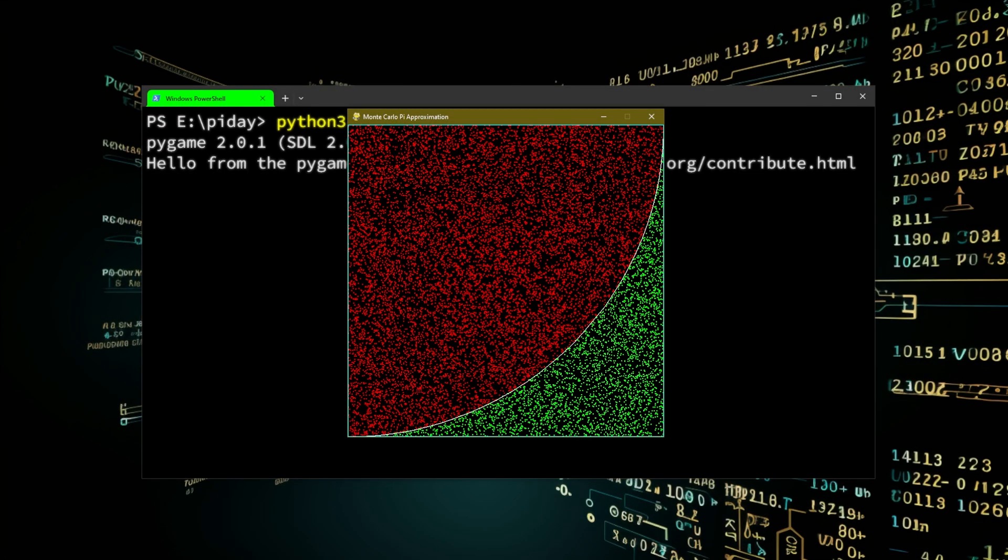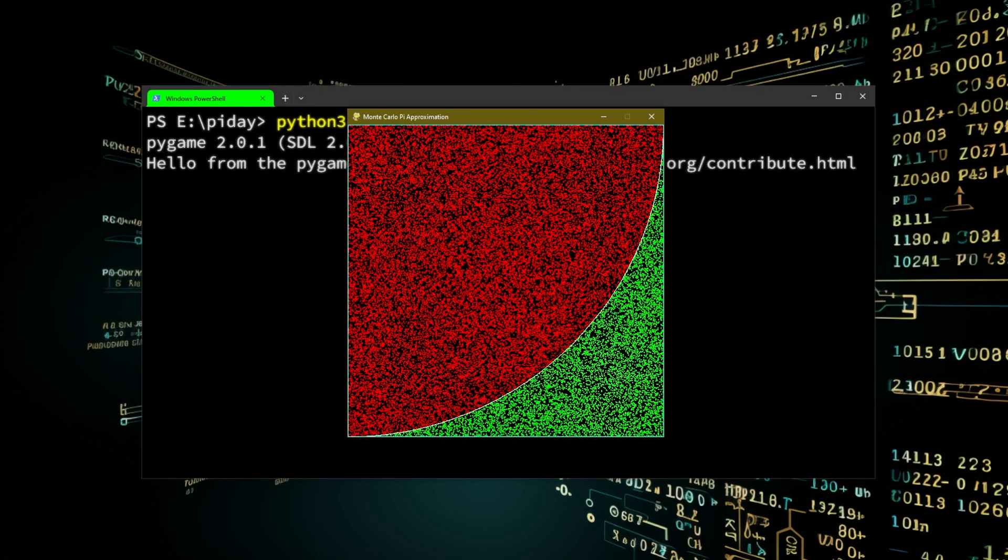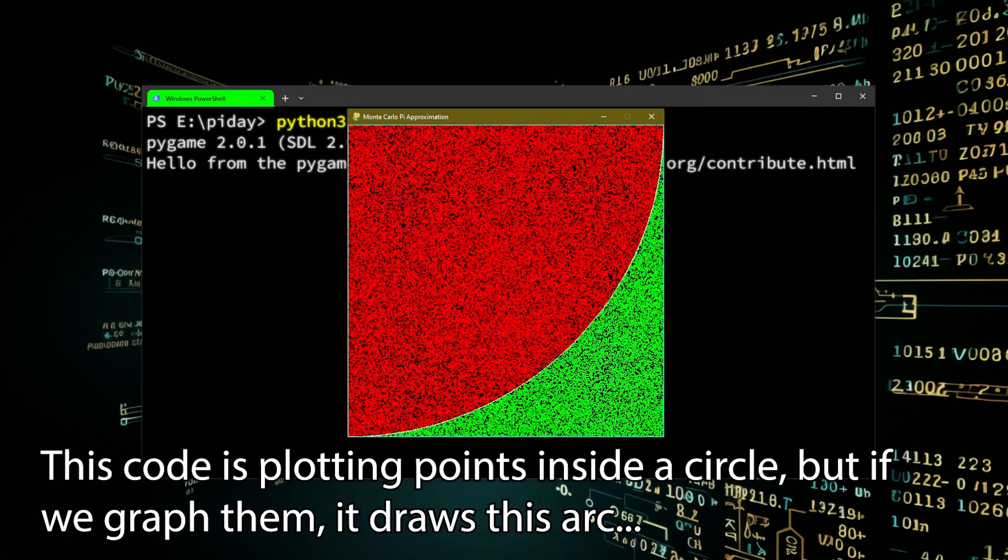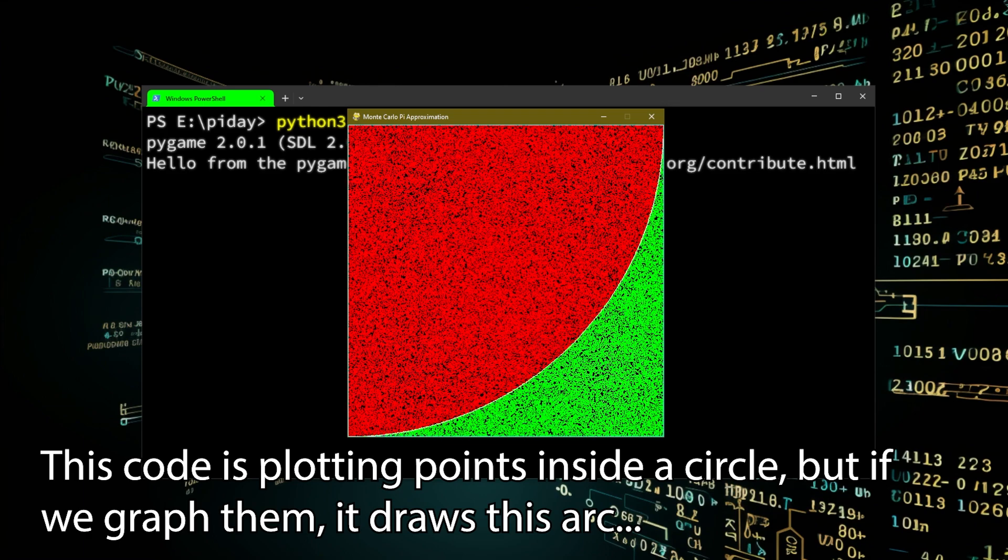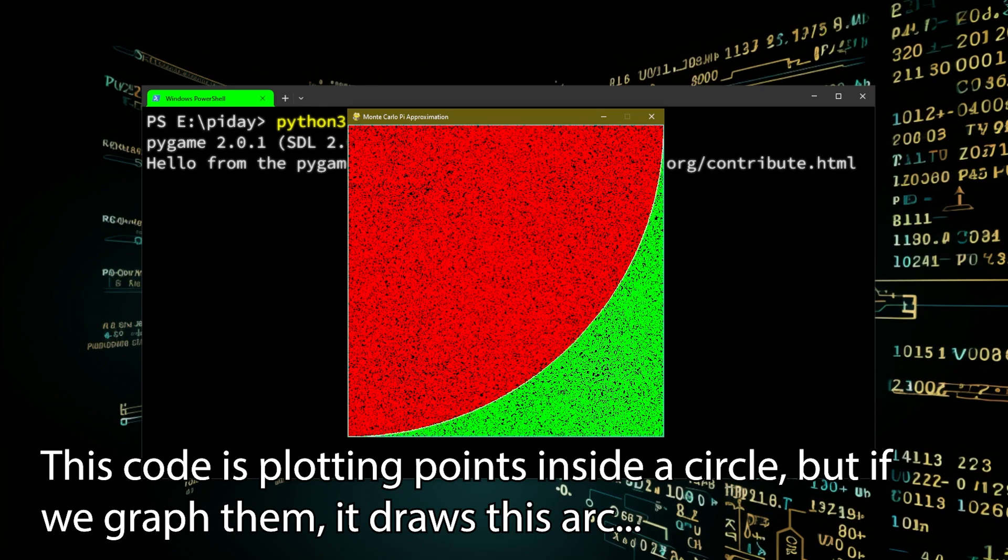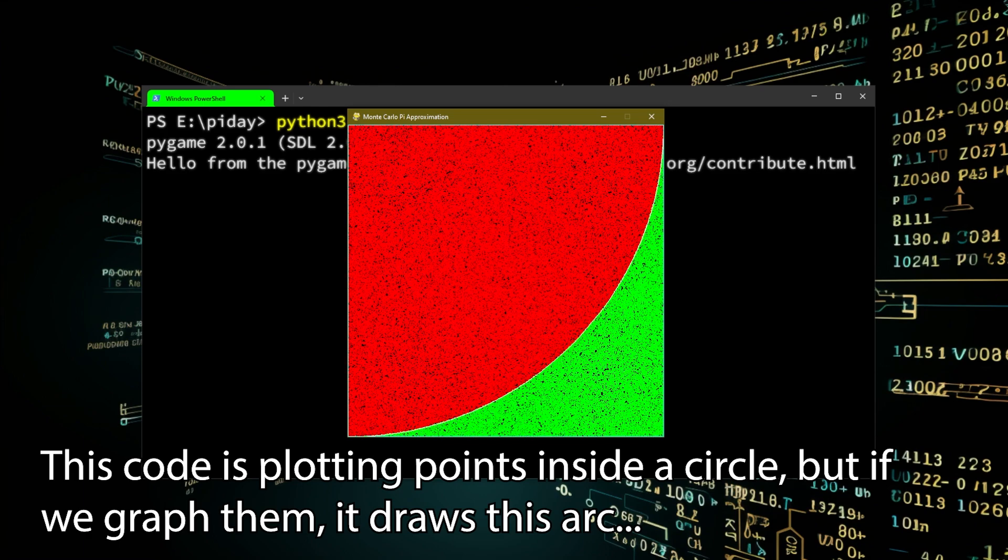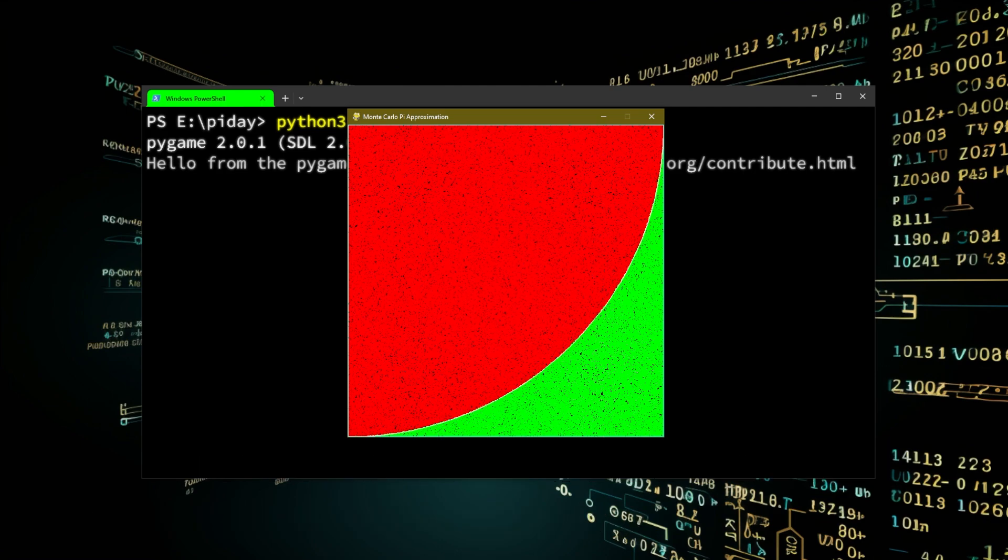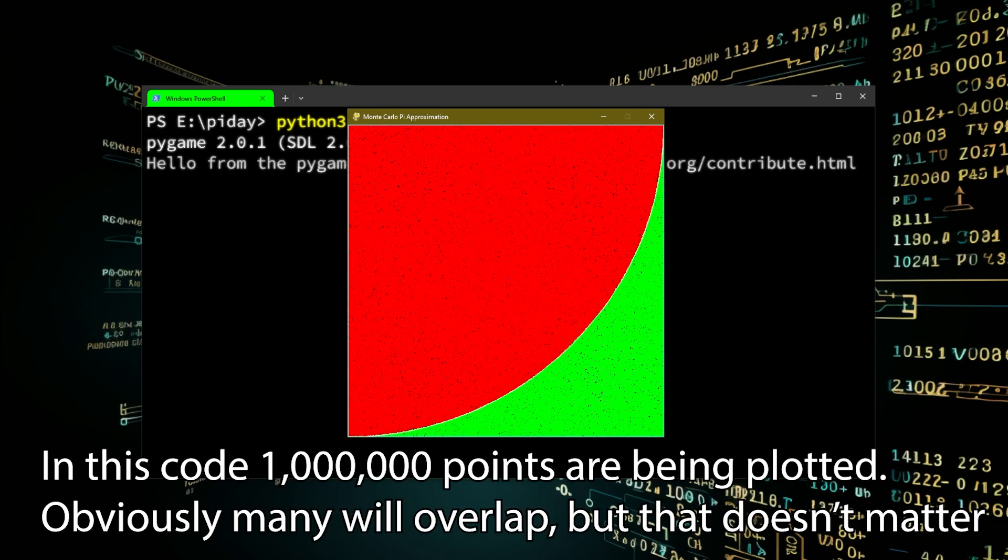Draw a square. Inside the square draw an arc. Now randomly plot points inside the square. You do need to plot quite a lot of points, maybe at least ten thousand or a hundred thousand, maybe a million.